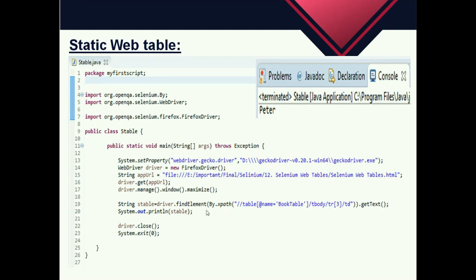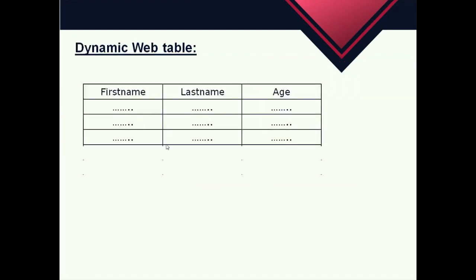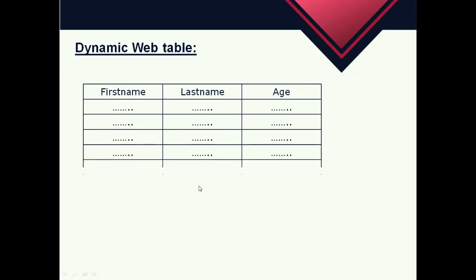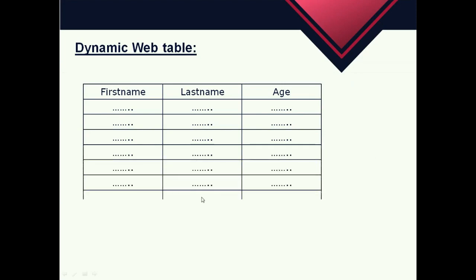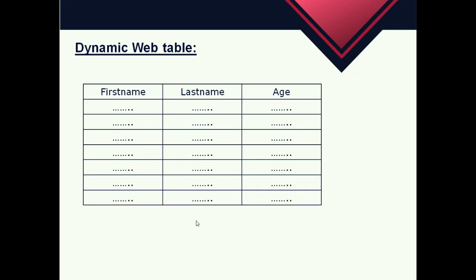This is all about static tables. Whatever we discussed so far is best suitable for tables which do not change their dimensions and always remain the same. Now let's move to dynamic tables, where the number of rows and columns will be dynamic — they will keep on increasing or decreasing based on data. To handle these situations we need to use a different algorithm.